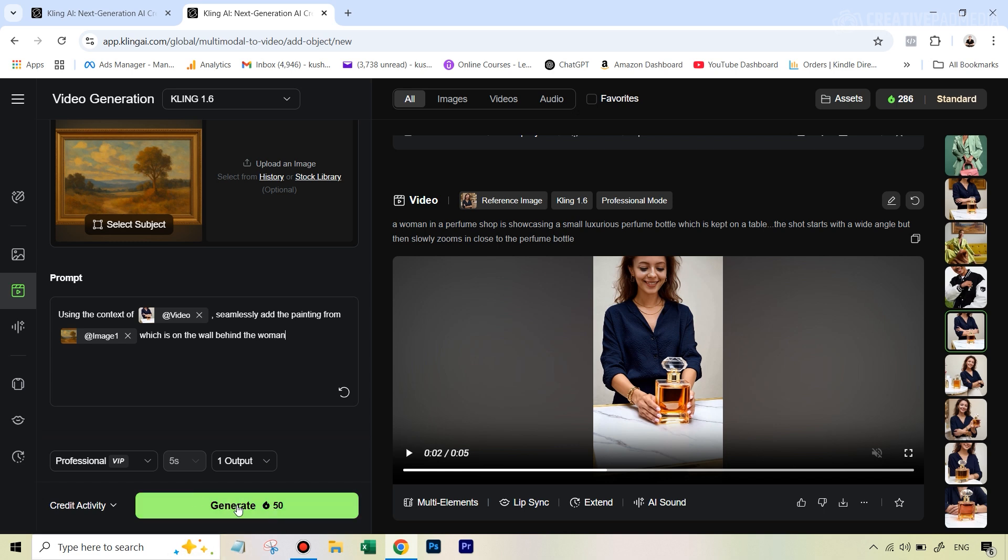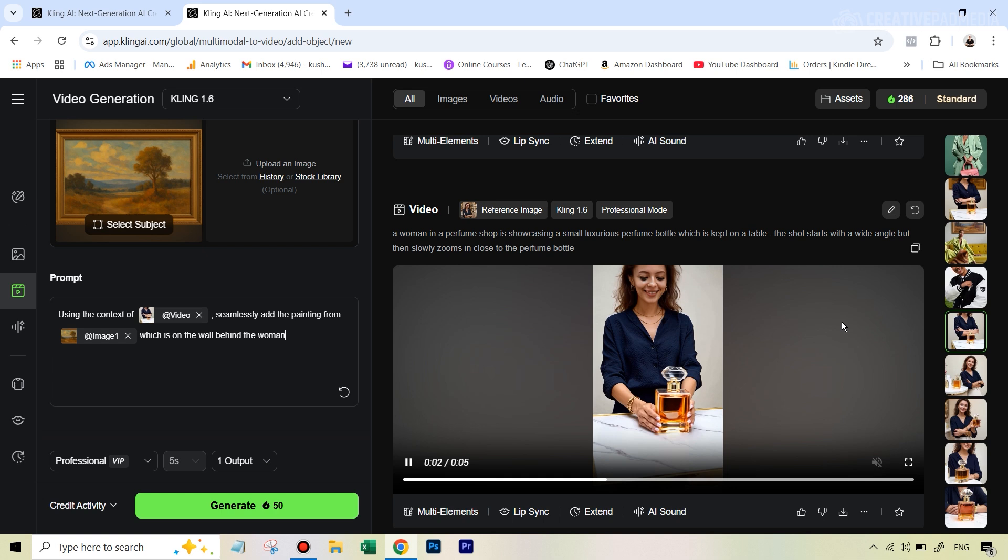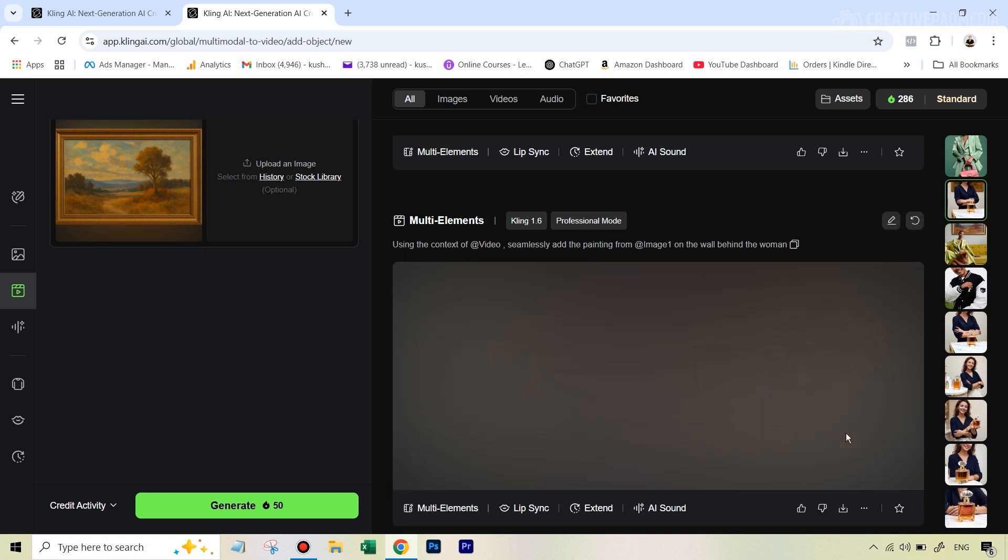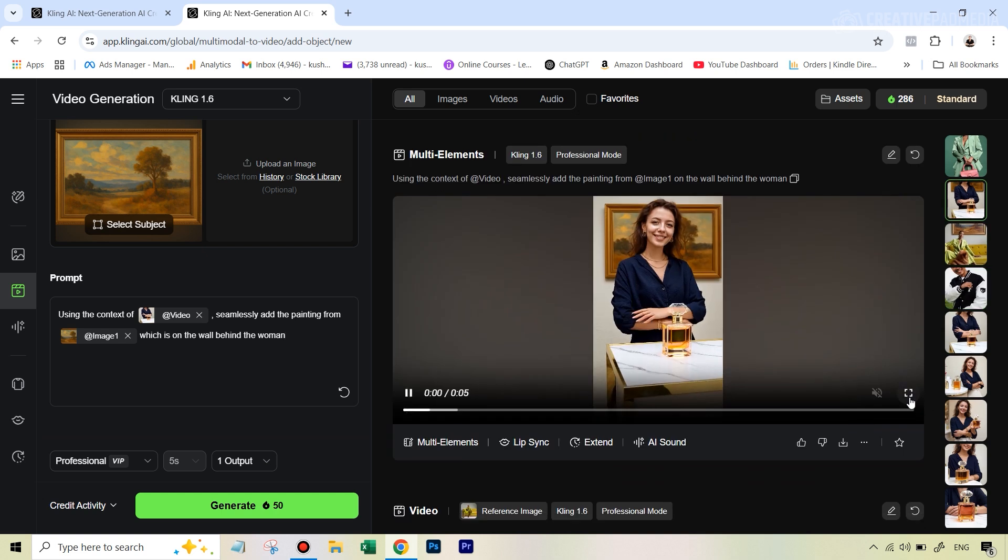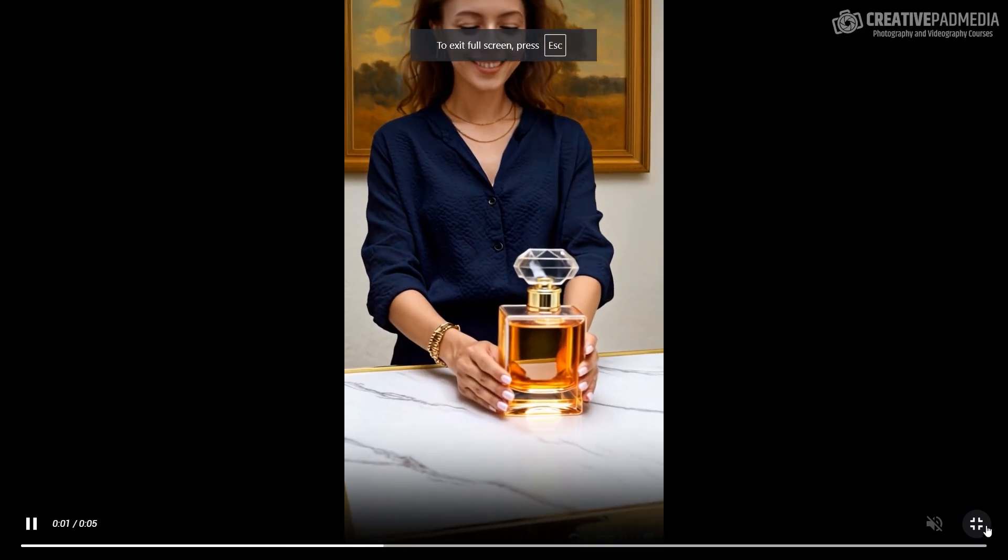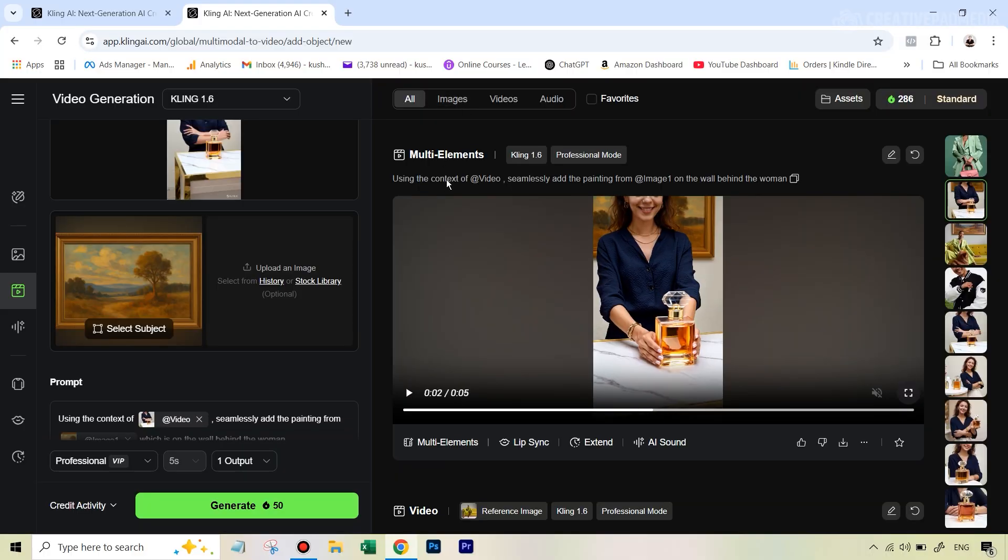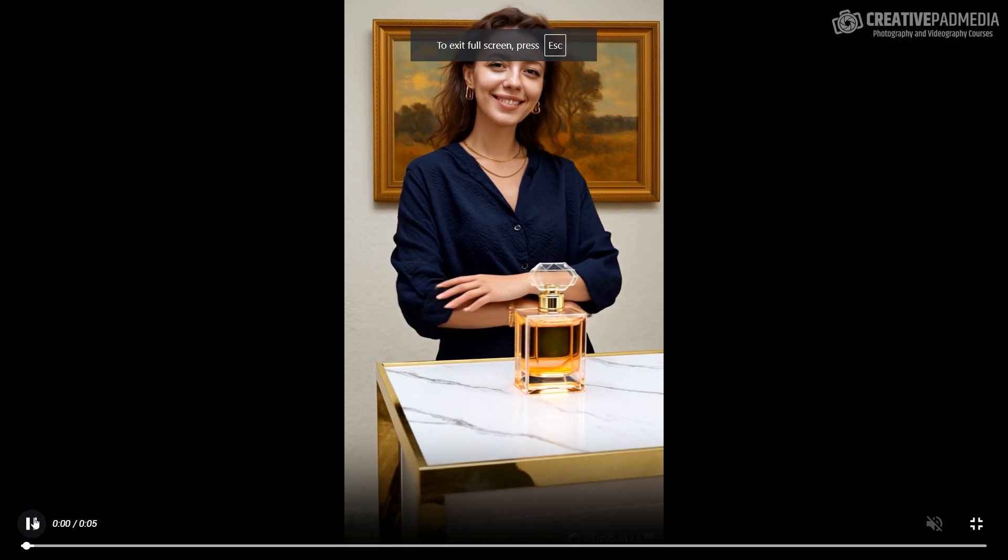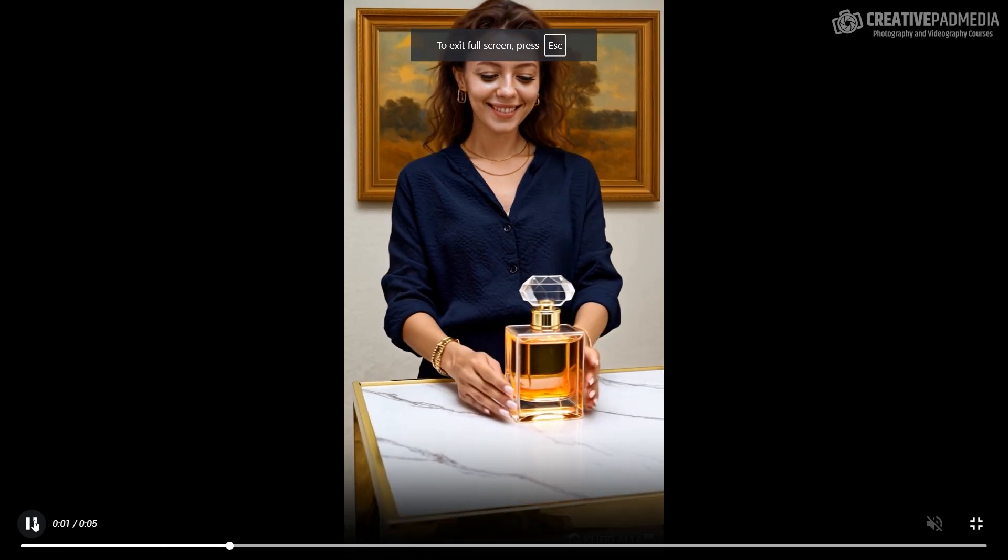And then you just simply basically hit generate, I've already done this. So if I go right on top here, you can see the results here. So let me just show you the prompt again using the context of the video seamlessly add the painting from this on the wall behind the woman and the results were absolutely fantastic.